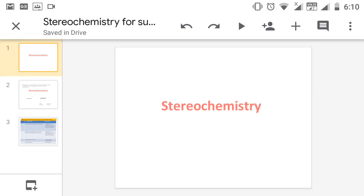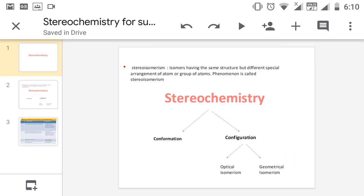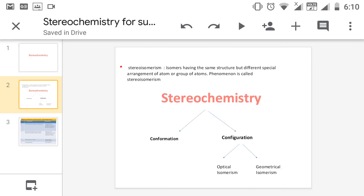Stereochemistry deals with the spatial arrangement of atoms and groups of atoms in a molecule. What do you mean by stereoisomers? Stereoisomers are isomers which have the same structure but differ in the spatial arrangement of atoms or groups of atoms. This phenomenon is called stereoisomerism. We can see many examples of stereochemistry in daily life.